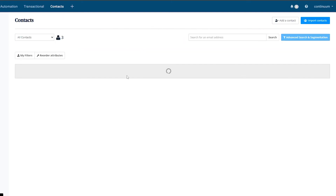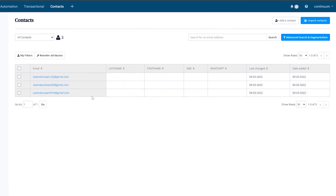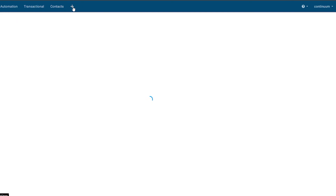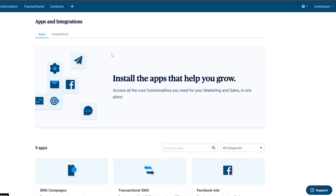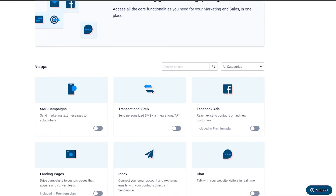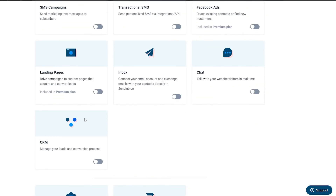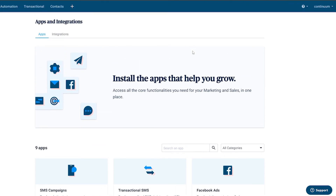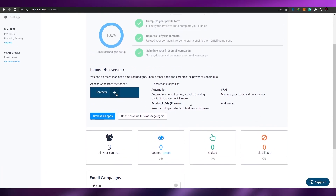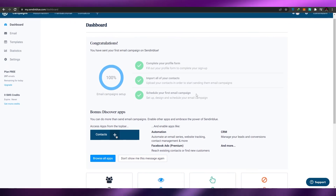In the Contacts section you can manage different contact lists and import a contact list if you already have one, or manually add a new contact. Finally, in the plus icon App Center, you can integrate additional tools into your Sendinblue account — including SMS campaigns, transactional SMS, Facebook ads, landing pages, inbox chat, and CRM.